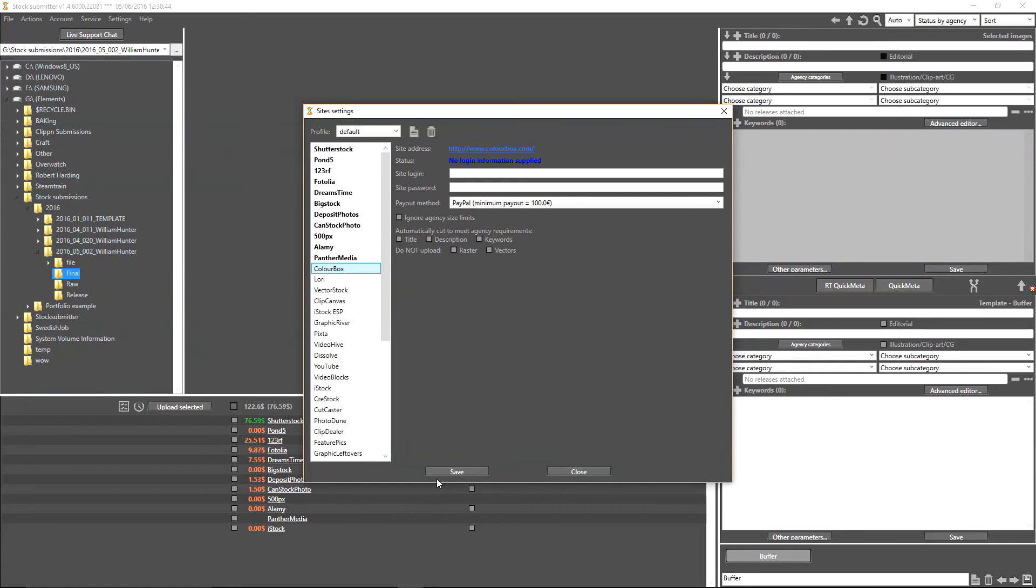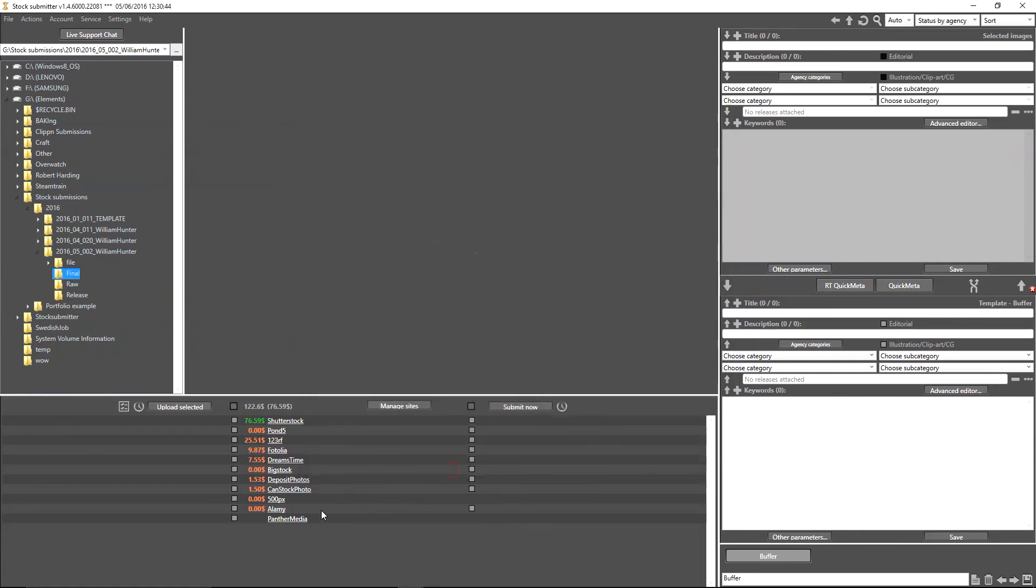Okay guys, I hope you've enjoyed this tutorial on how to correctly manage your sites inside StockSubmitter. It's an absolutely fantastic software. I hope you found this video informative. Please consider subscribing to the channel and continue to use this fantastic software. Thanks for watching.